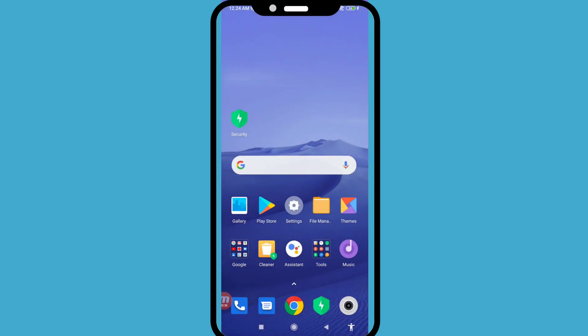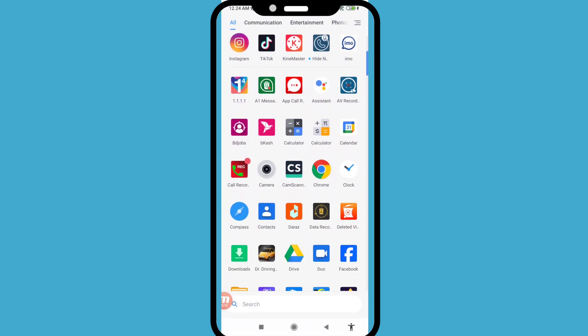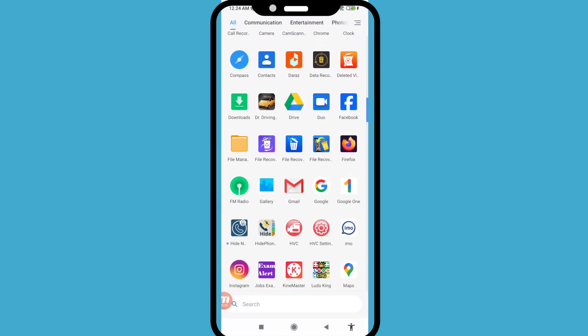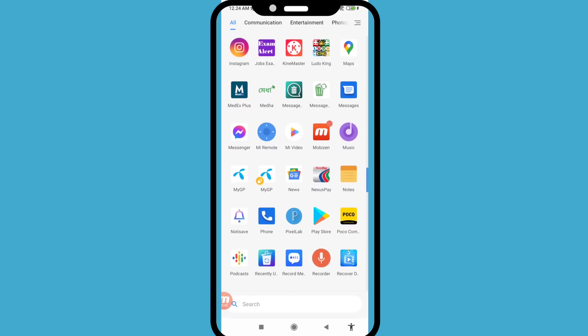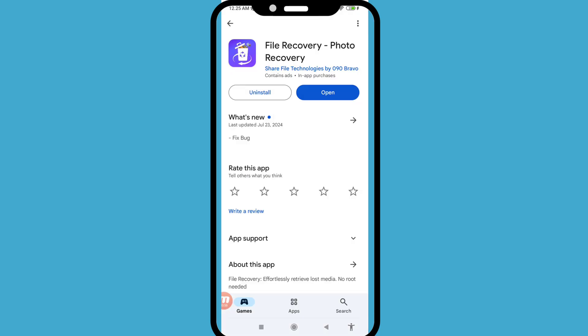So minimize it and go to my Google Play Store. Search for 'File Recovery Photo Recovery' and install this app. After installing, open it.